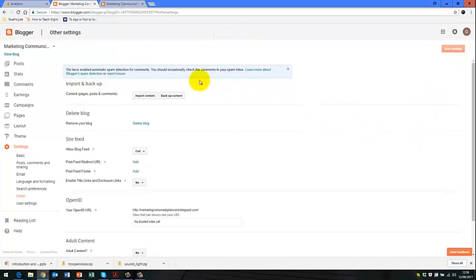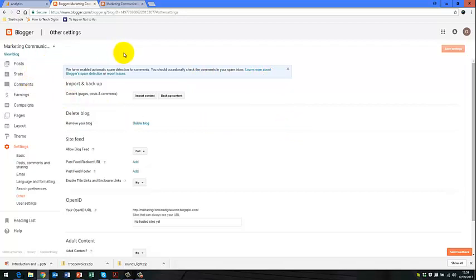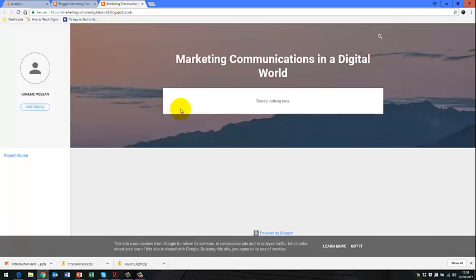We then get the notifications that our settings have been successfully saved. And that's us added Google Analytics to the backend of our blog. So now when people go onto your blog and this one here, you can see that there's nothing actually on this blog as it's just an example.